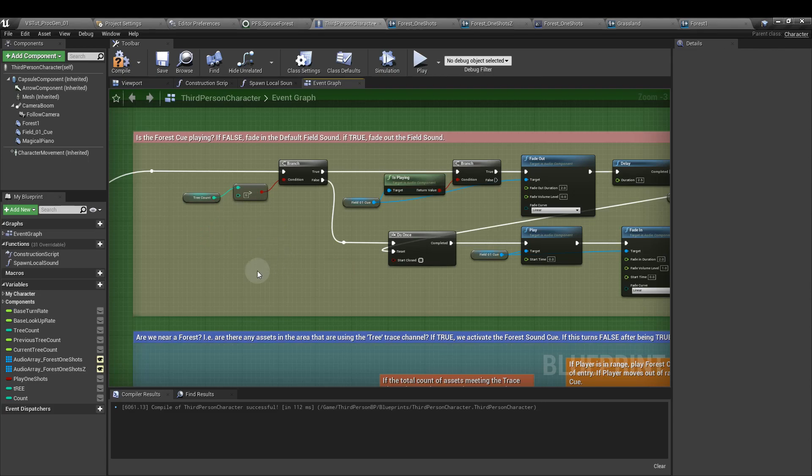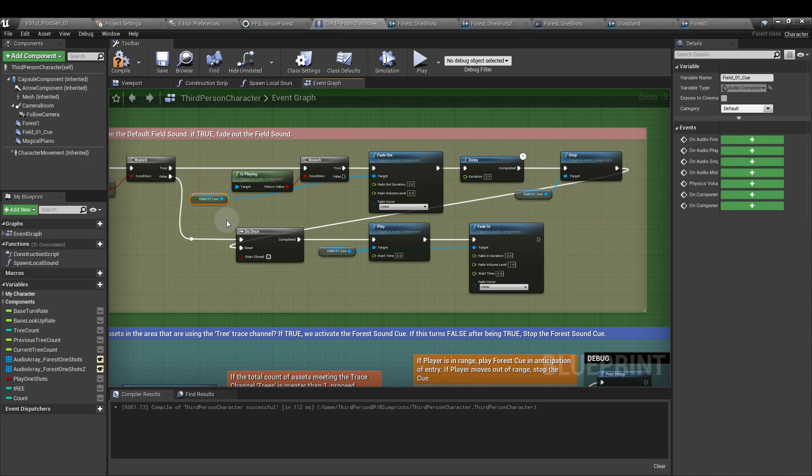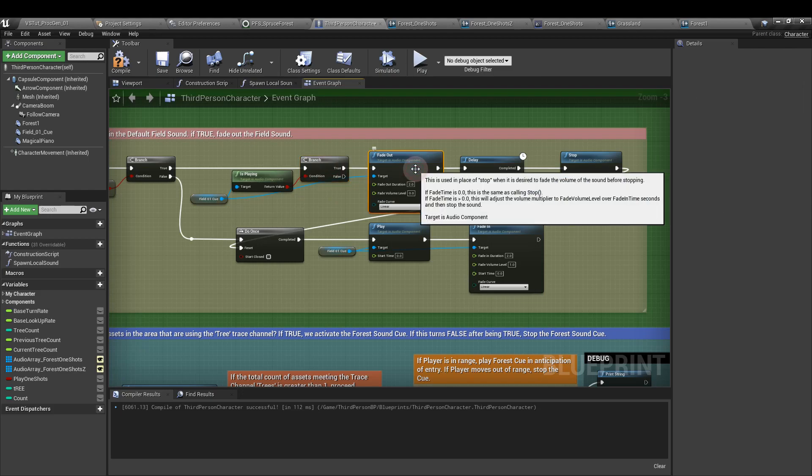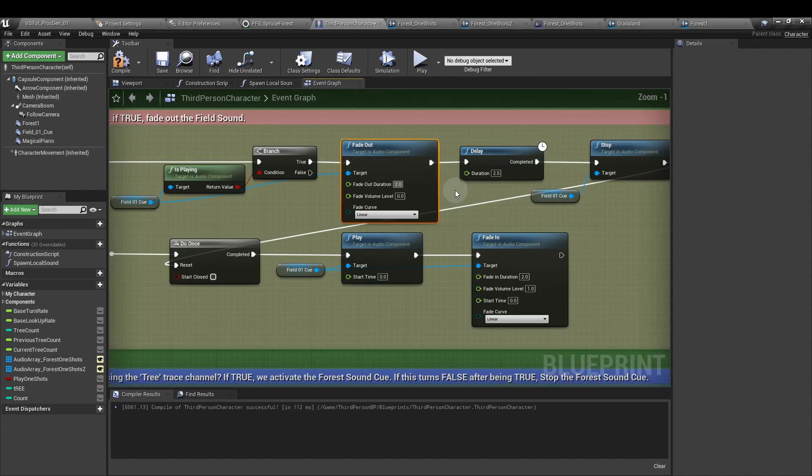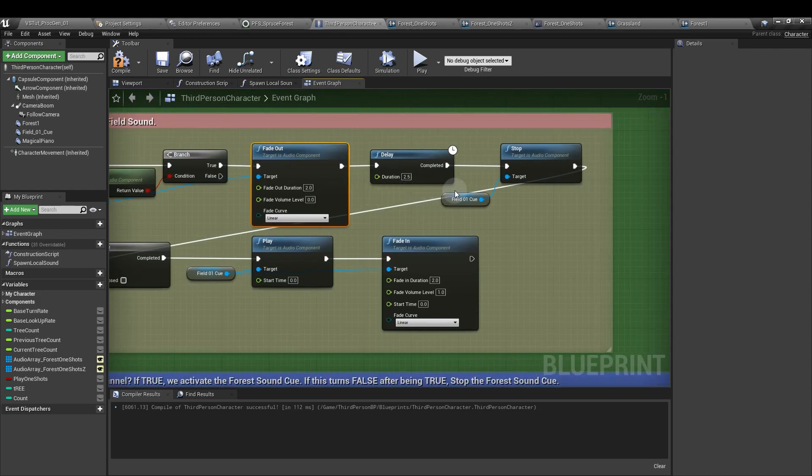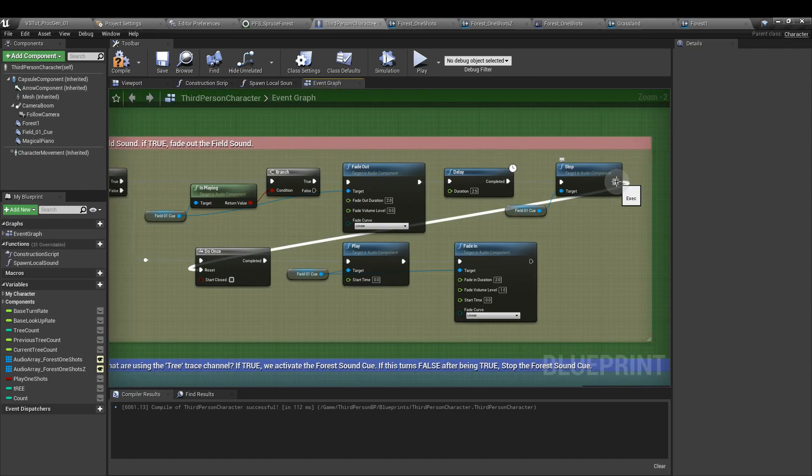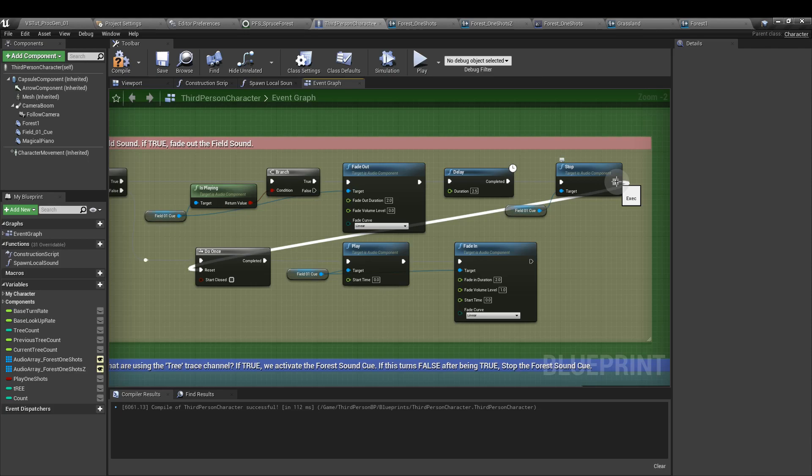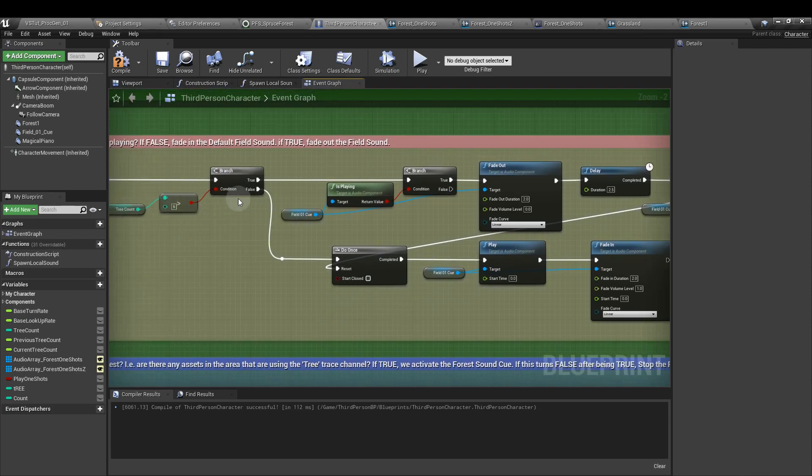check to see if the grasslands sound cue is already playing. If it is, we want to fade that out. Set a fade out duration of two seconds for that. And after two and a half seconds, we're going to cull that, we're going to stop that sound cue, and we're going to reset this function here. This allows us to go in and out between the field and the forest, allowing us to reset the sound each time. So if this value is false, if the number of trees isn't greater than six, we are going to play the grassland sound and fade it in again by two seconds.